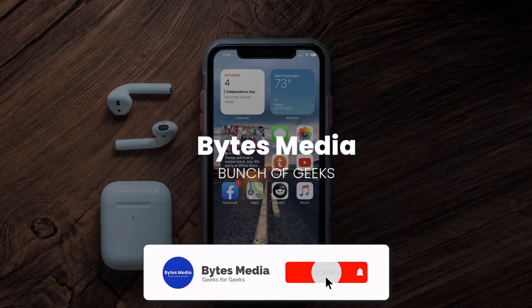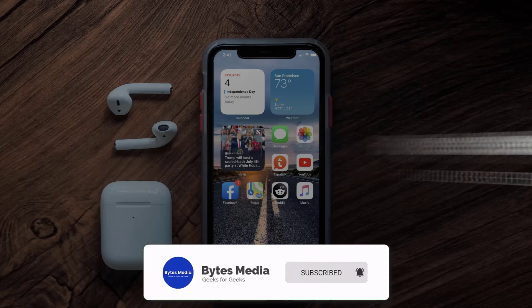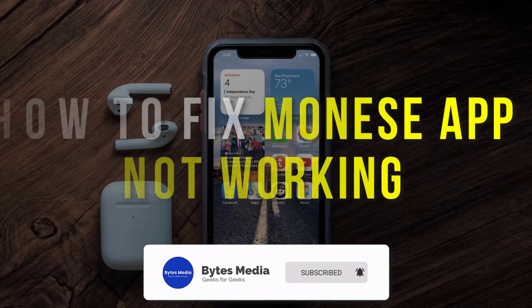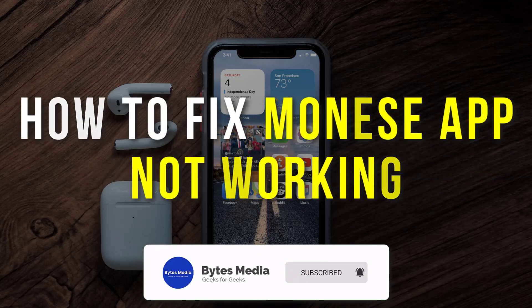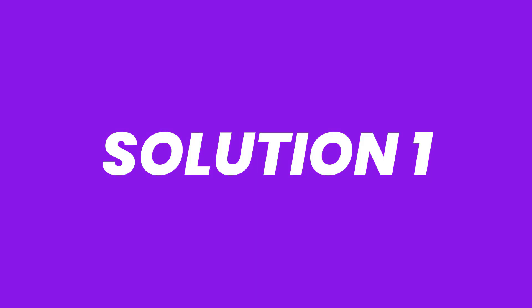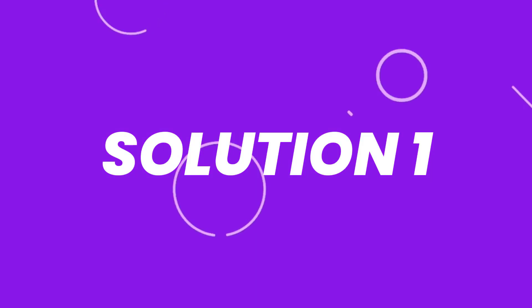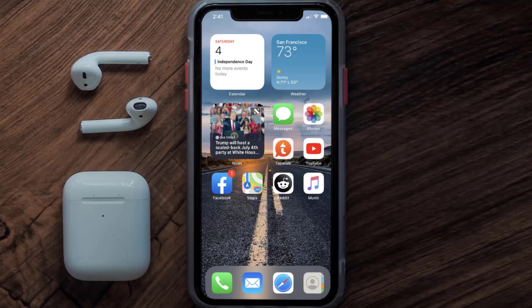Hey guys, I'm Anna and today I'm going to show you how to fix the Monies Banking mobile app not working. First of all, you need to make sure you're running the latest version of the app.